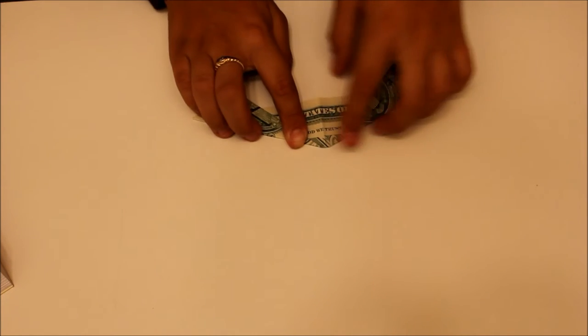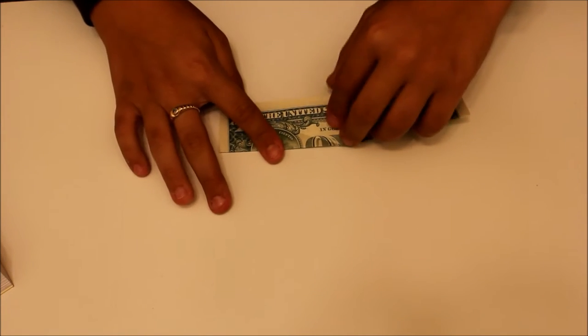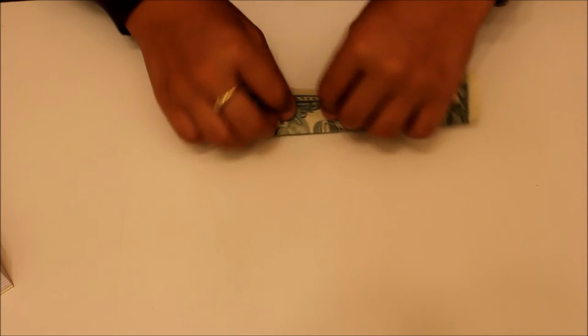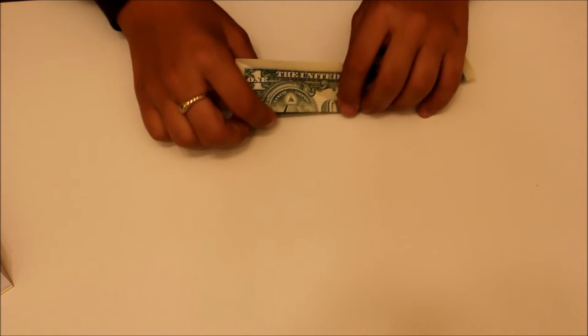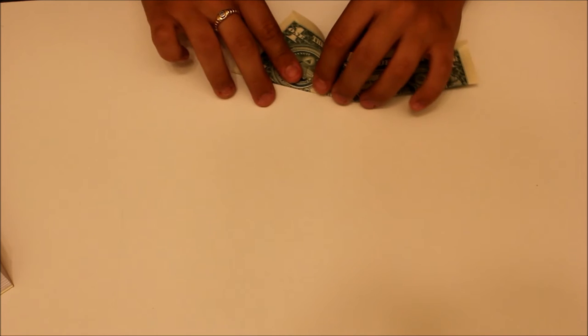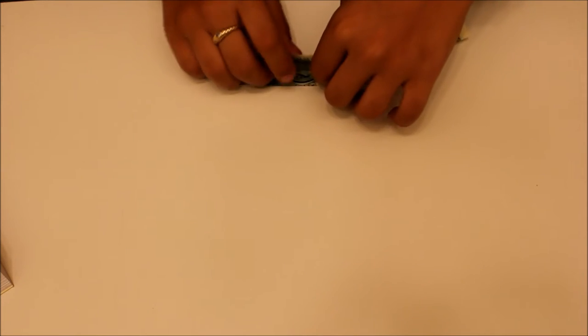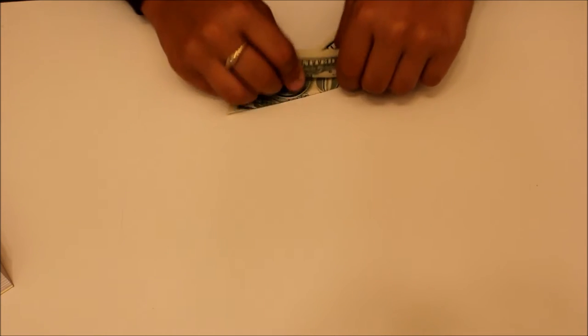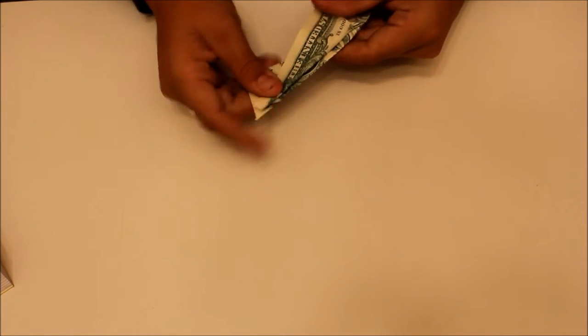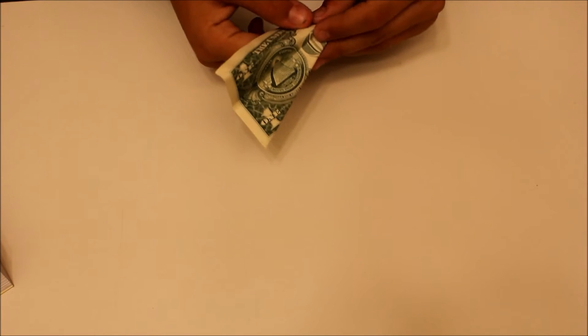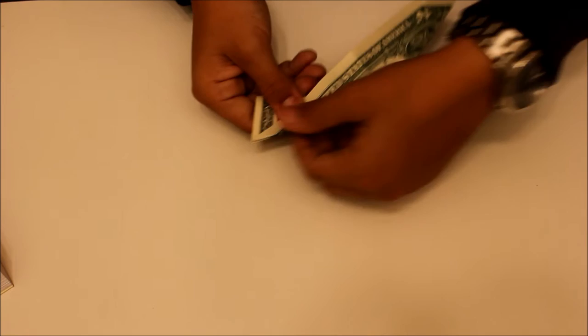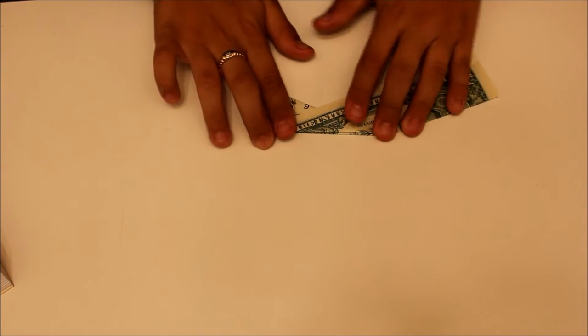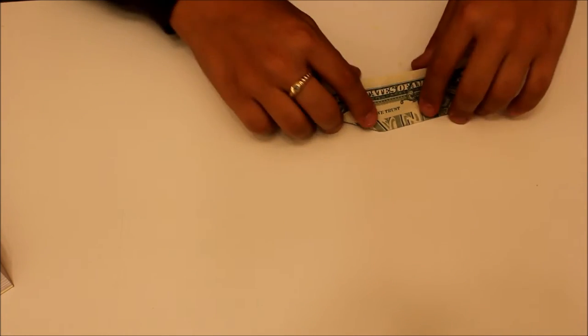And now, we are going to reverse fold these, create an inside reverse fold. So open that up, and then you just want to push this part in, and back out itself. Just like that. So you should have something like this, and do it on the other side also.